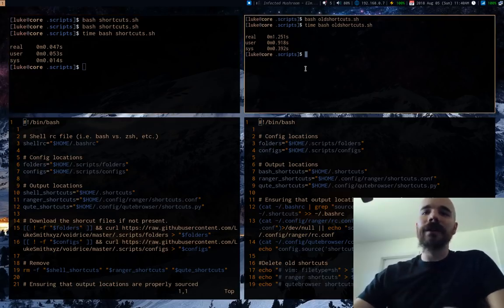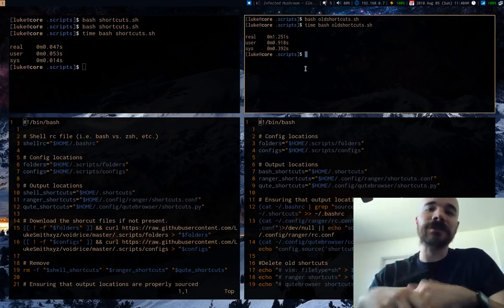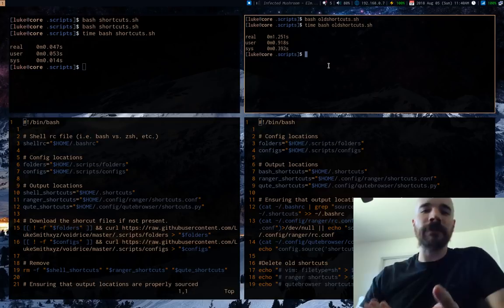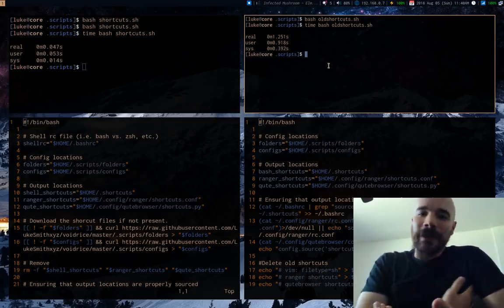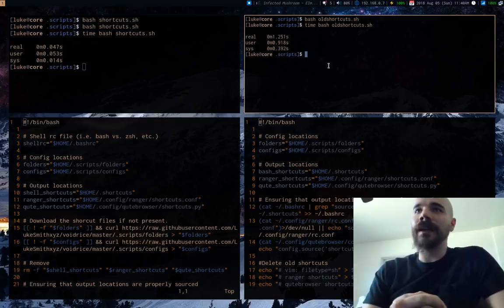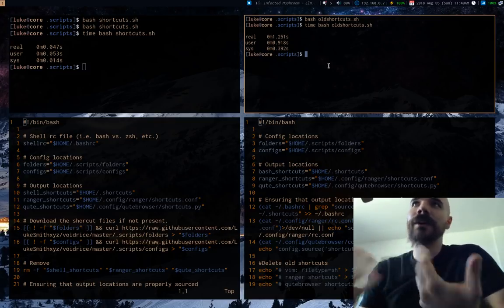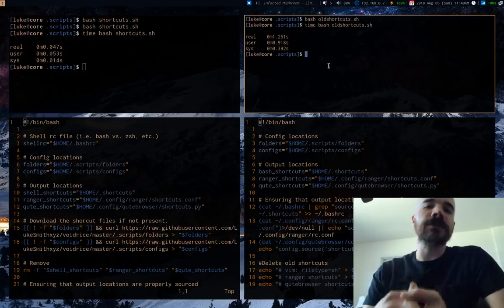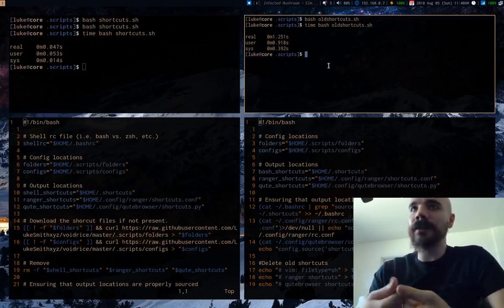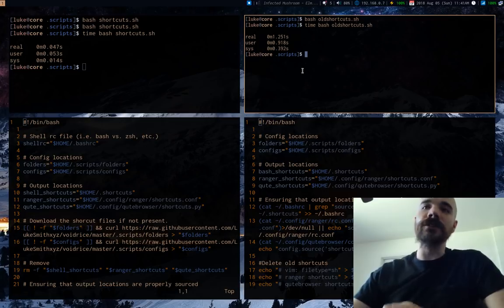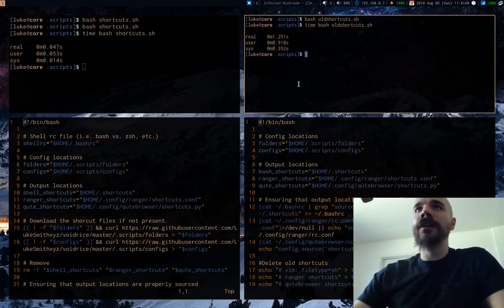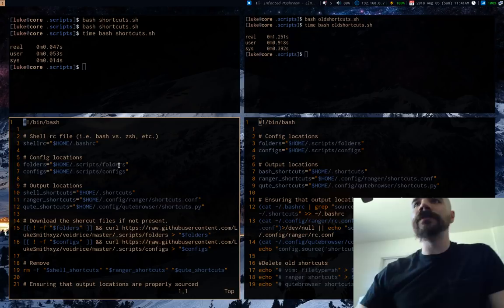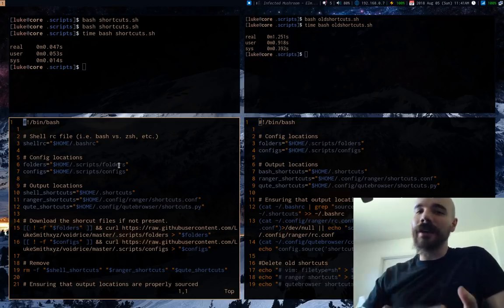I could run the new script a huge number of times before the old script ever finished once. You might say the difference isn't that big — what's an extra second? But that's the wrong mindset, especially if you want to create scripts for public consumption. Your system is just a bunch of scripts and programs, and efficiency differences like this can make a huge difference. It all comes down to using streams and using them effectively.